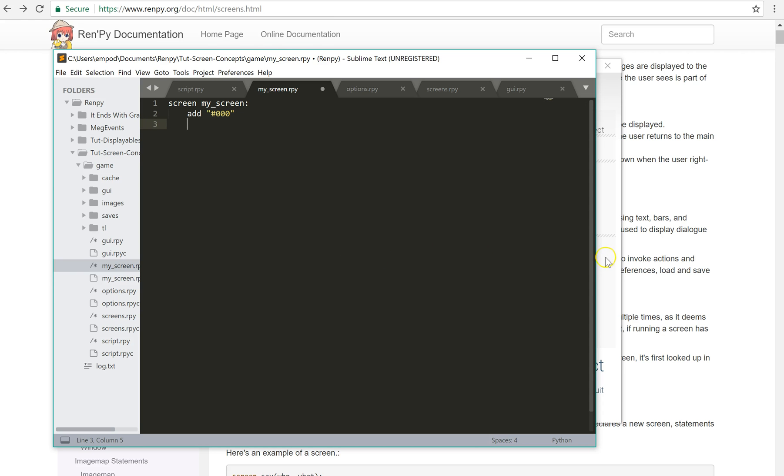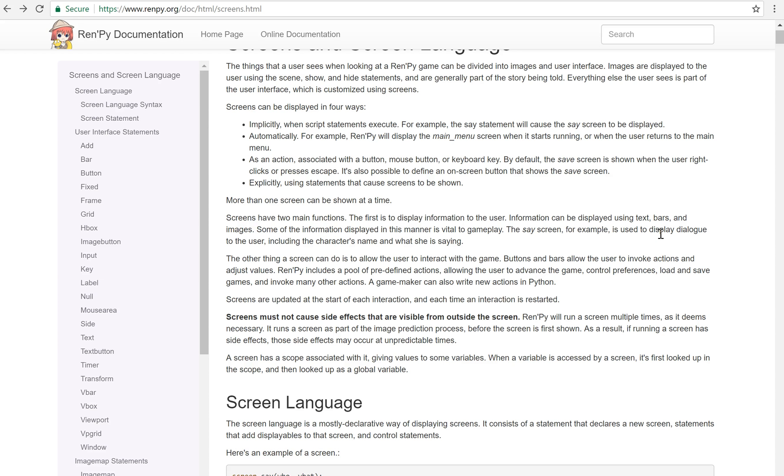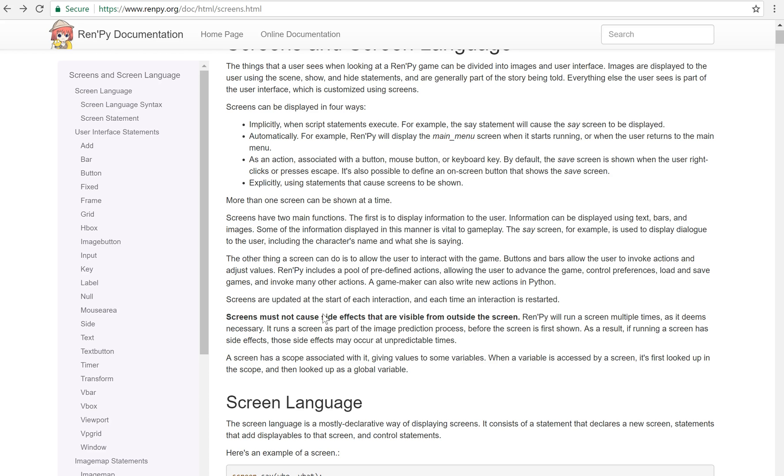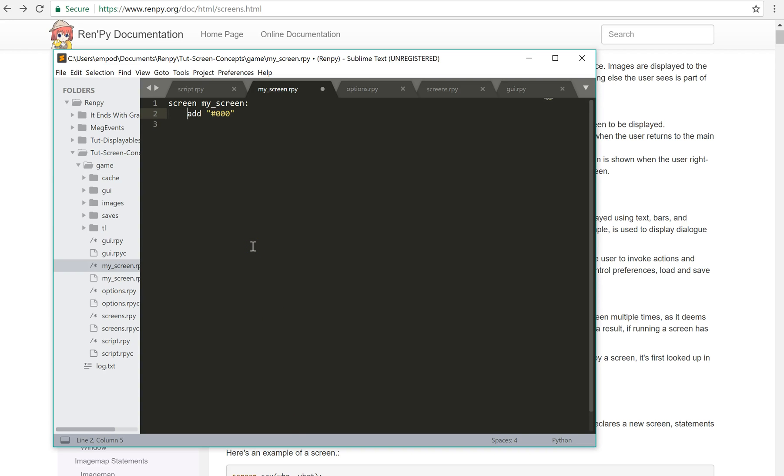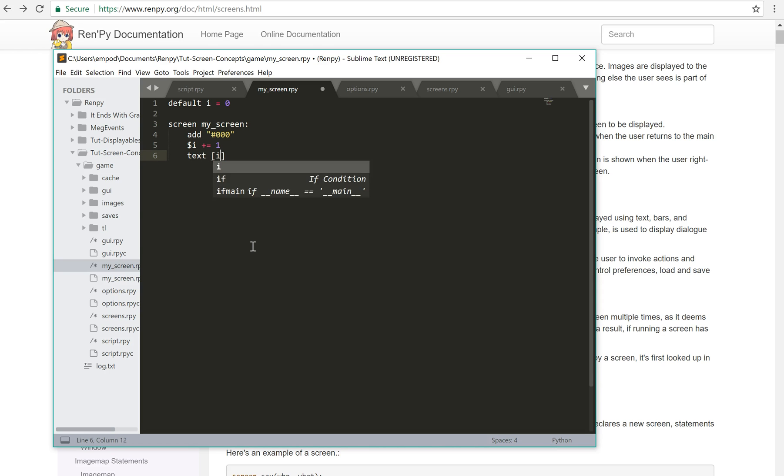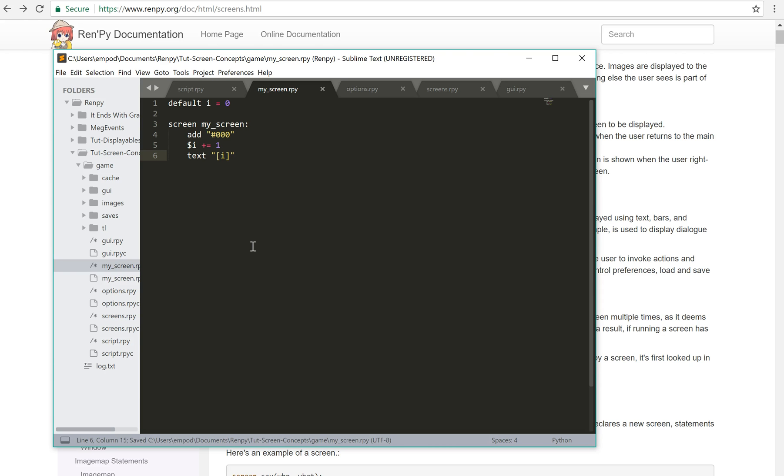So I want to emphasize something really important that it says here in the documentation: screen it must not cause side effects that are visible from outside the screen. And I'm going to show you an example of what you should not do. Let's say I have a variable called i and it starts off at zero. If I put here something that says i plus equals one, so that's adding one to i, and then I have a text that displays i, then basically the key thing to take away from here is that this i will get updated an unknown number of times.